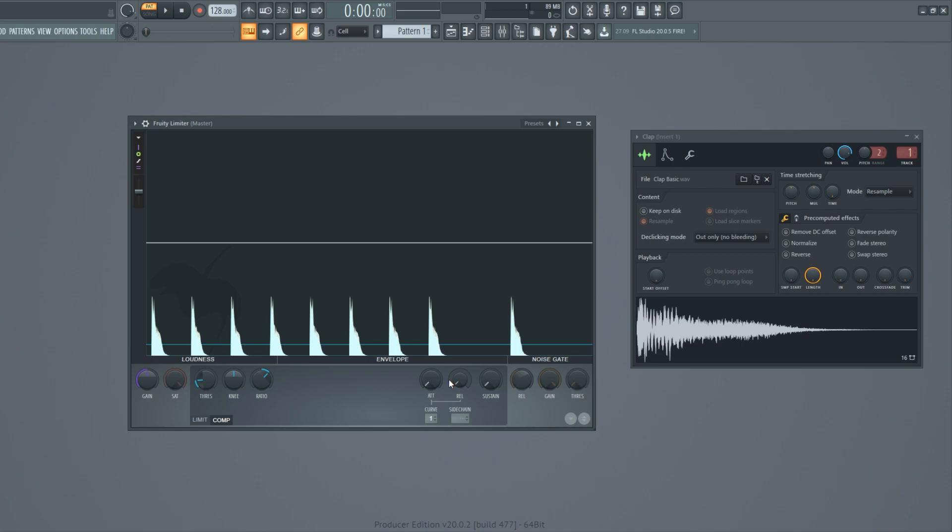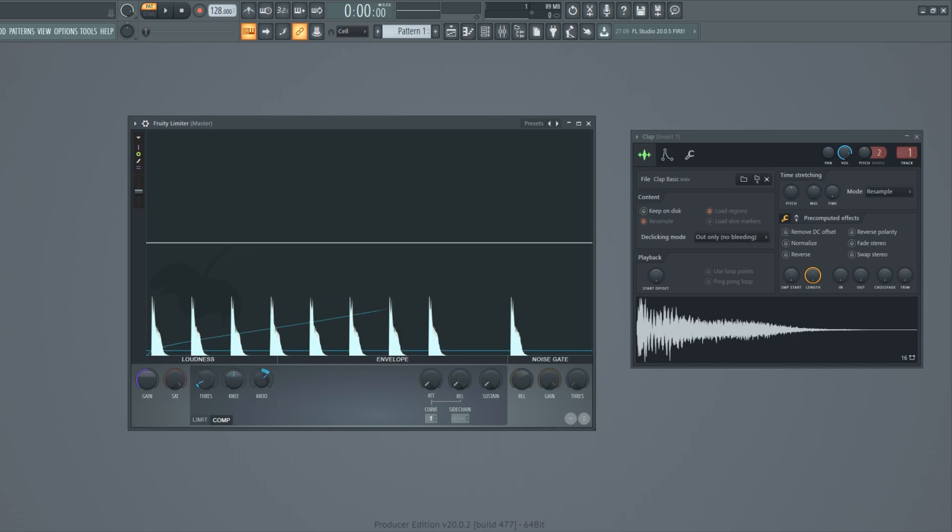Now I'm going to apply the compression. Keep your eye on the visual feedback to see what is happening. The violet color means that the sound is being compressed.